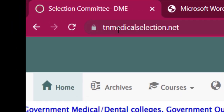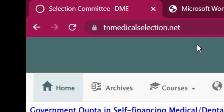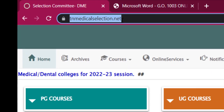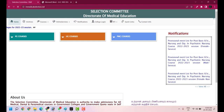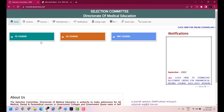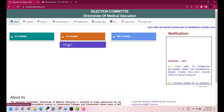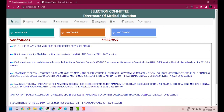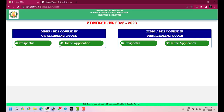As usual, go to tnmedicalselection.net. Login, and then click here to apply for MBBS BDS degree courses 2022-23 session. Click the link, and once you click on the link, you can go to the next page.